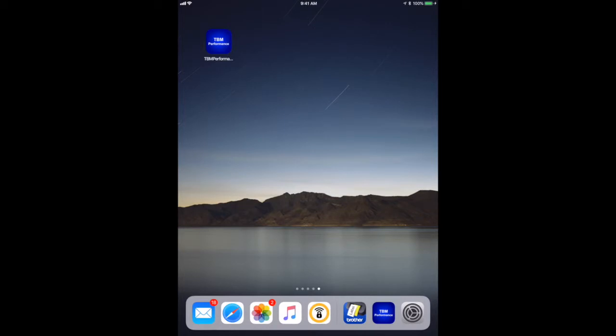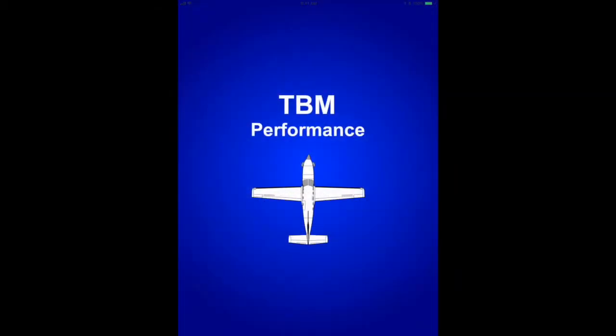I'll be using an iPad to demonstrate today, but setting up and using other devices is similar. I'm assuming you've just downloaded the app, which I'll start now.